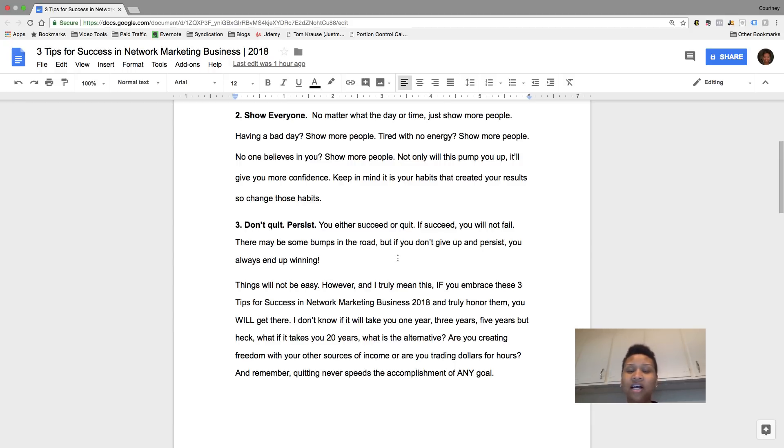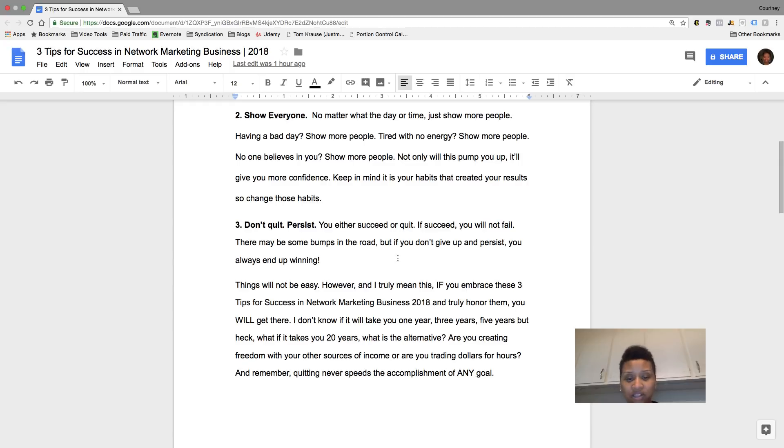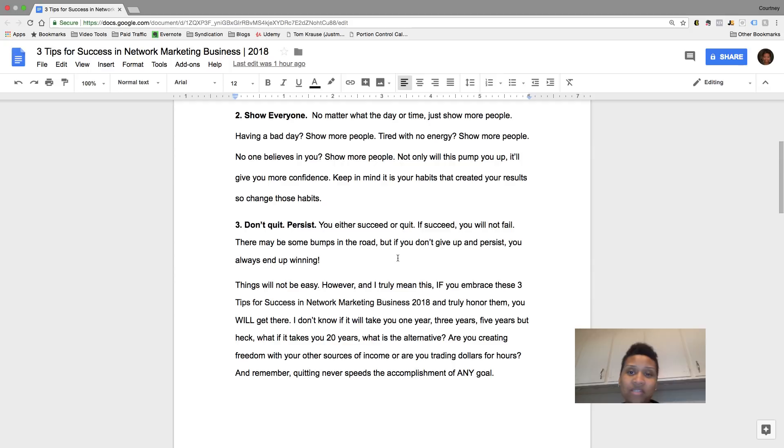You're already at that income goal that you want to be. So it's like you're already there and you're showing it. So I hope these three tips for success in your network marketing business will help you.